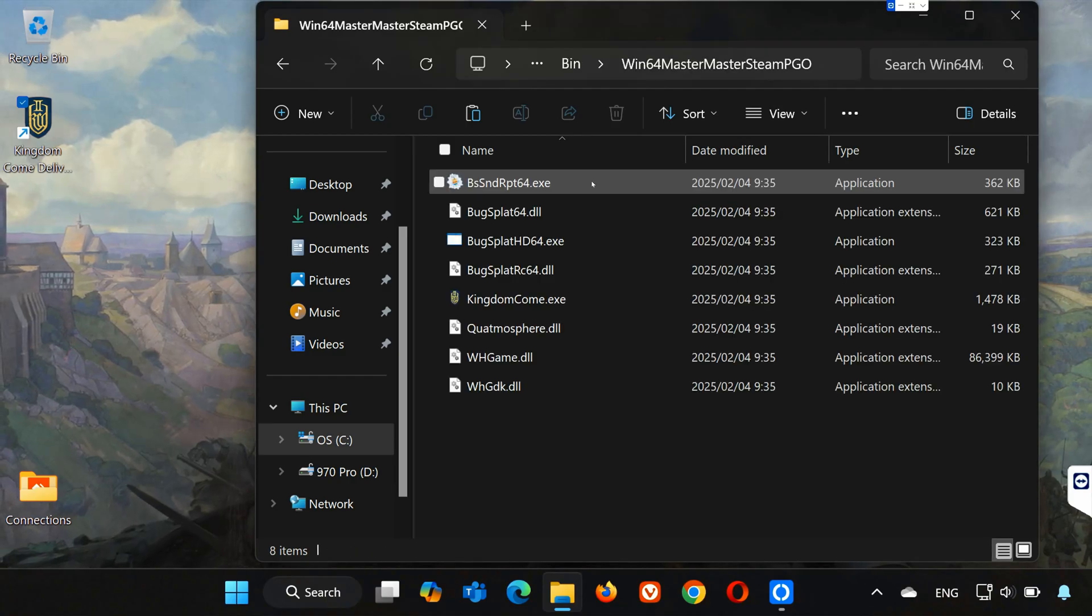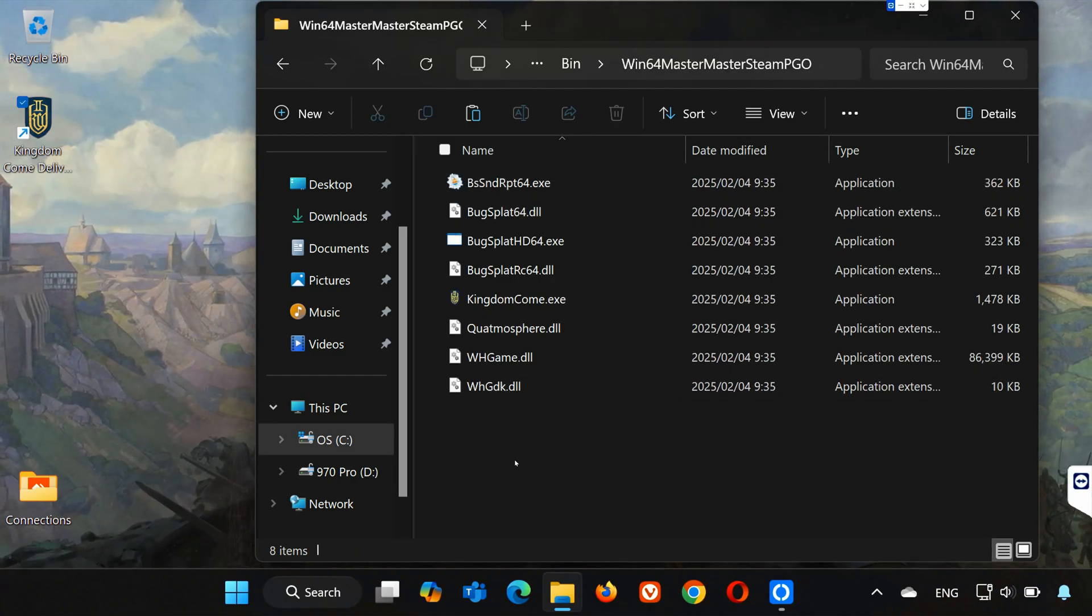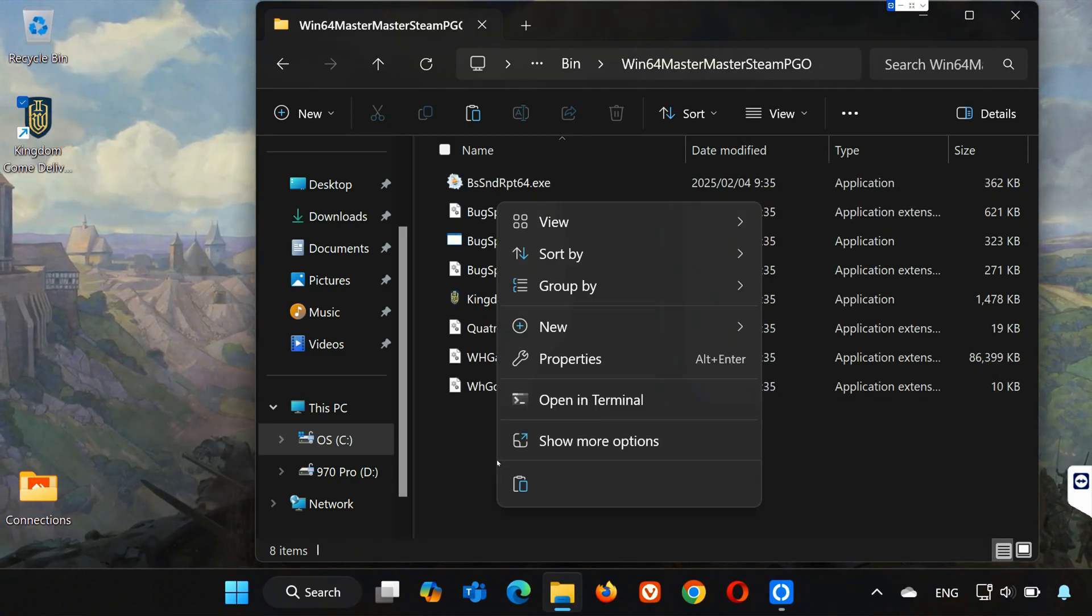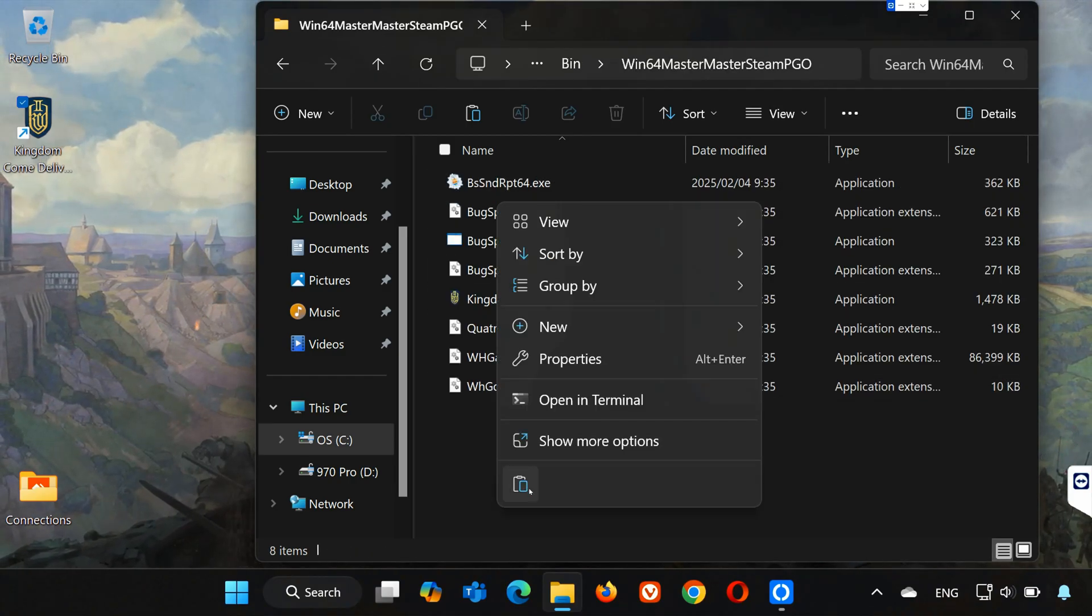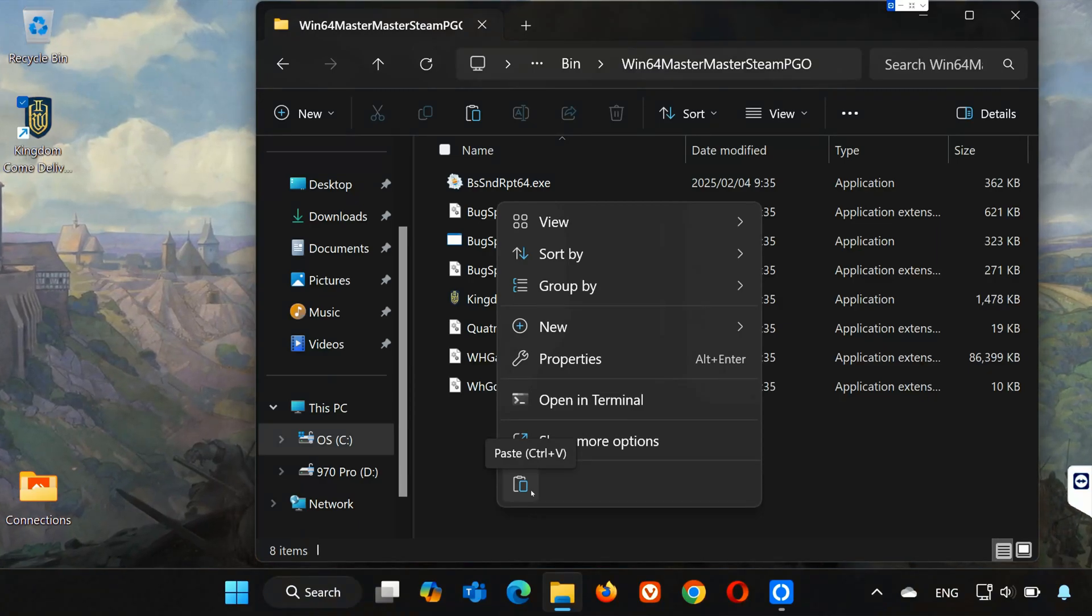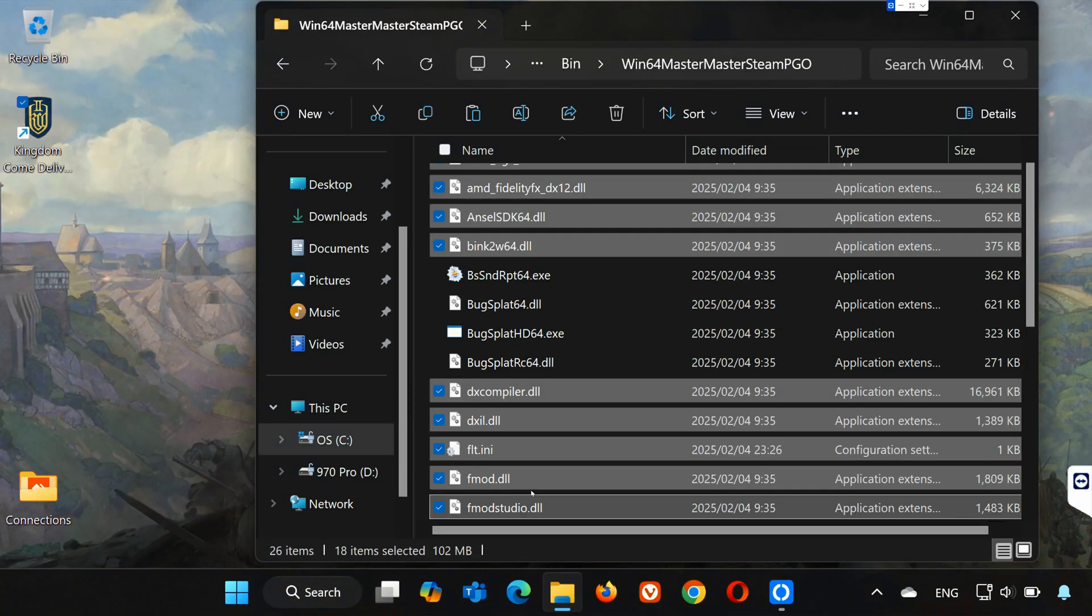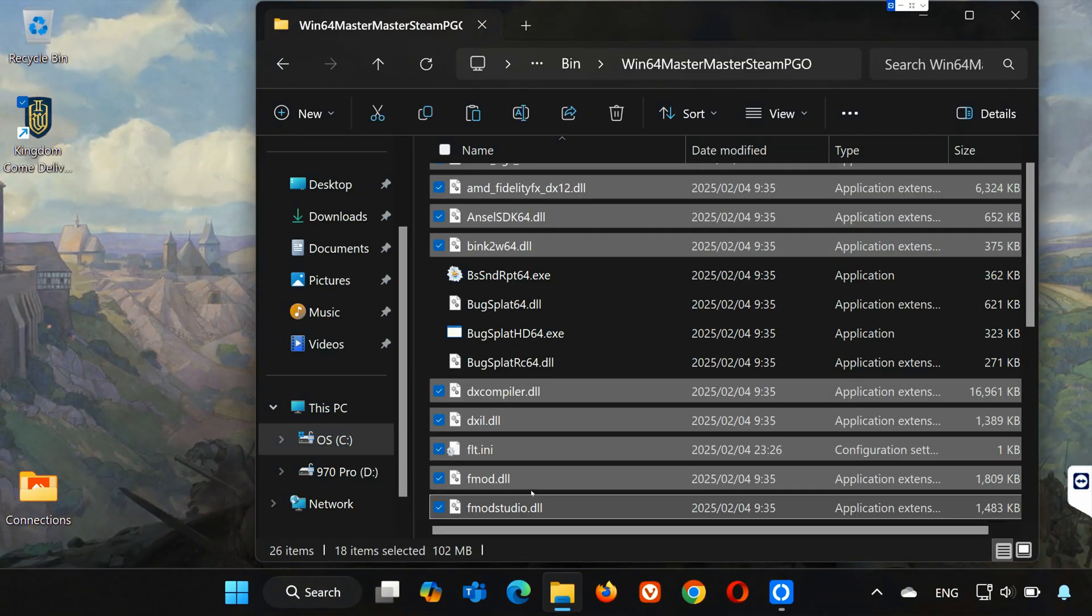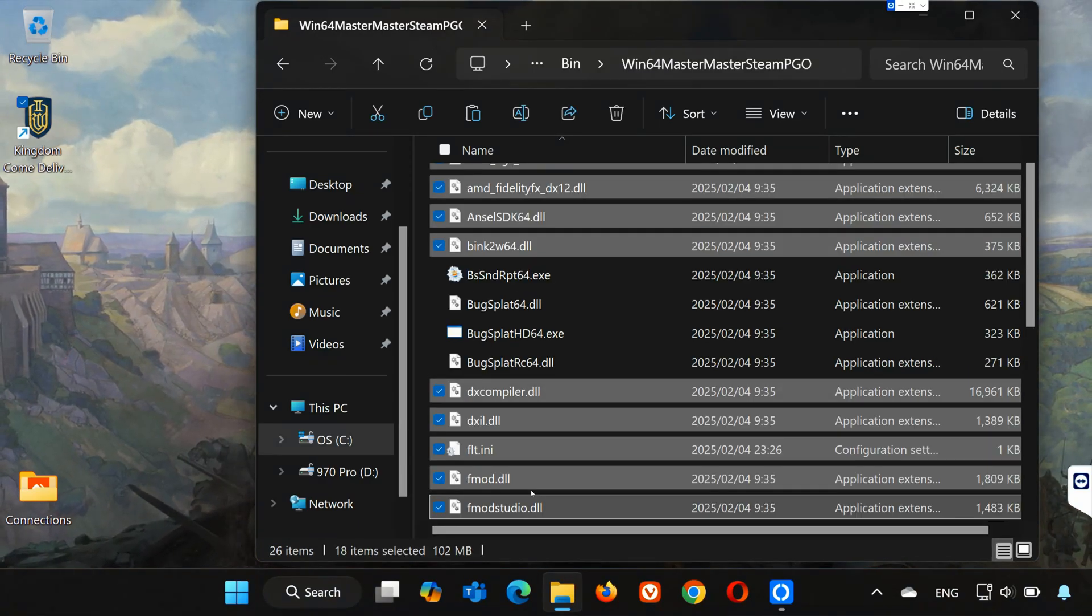Right-click an empty space and select Paste. Now launch your game.